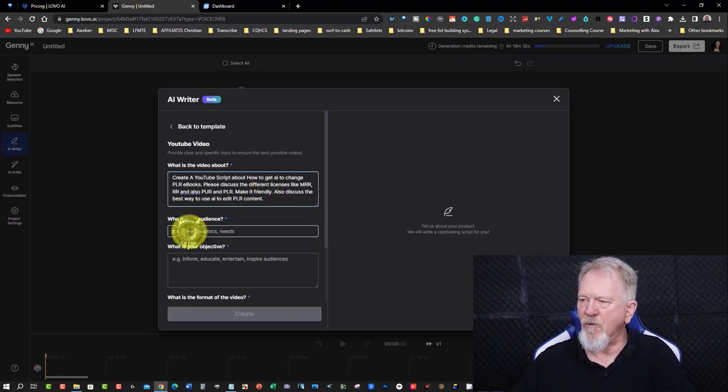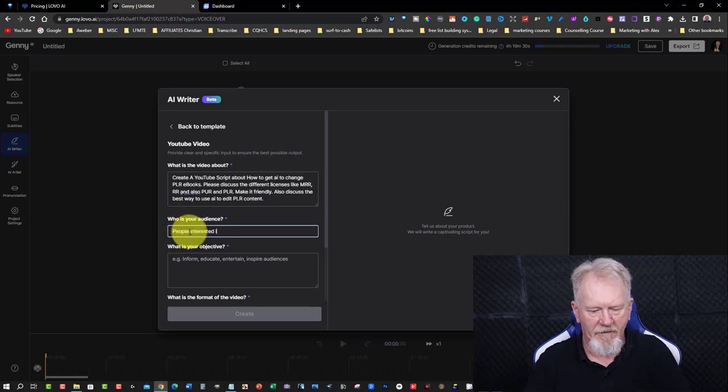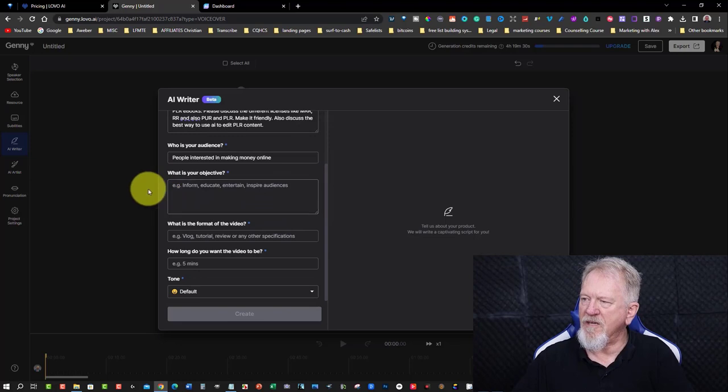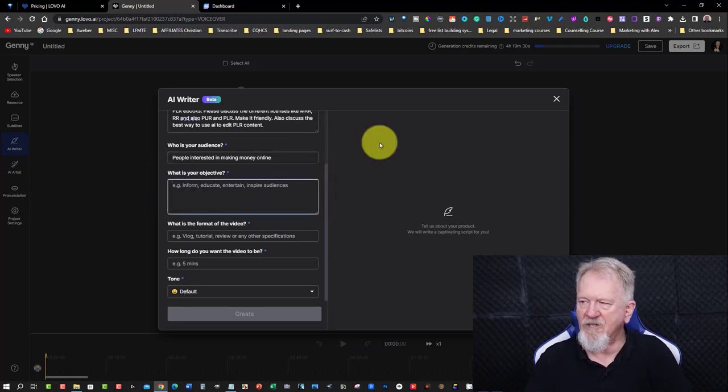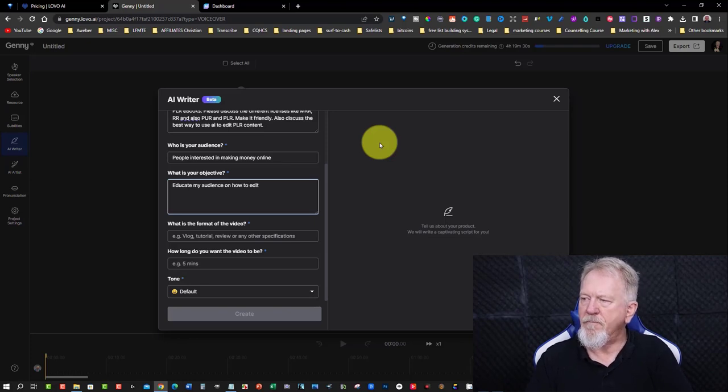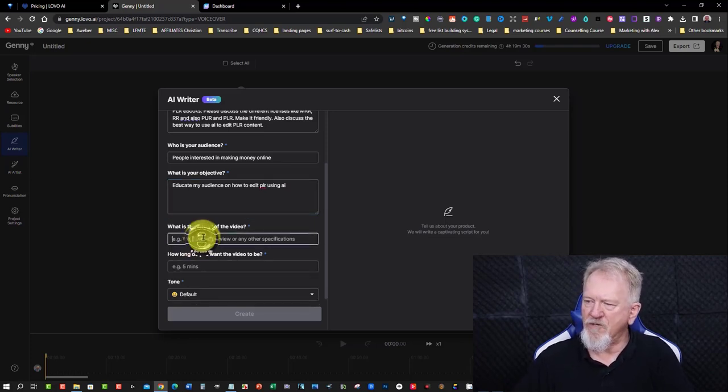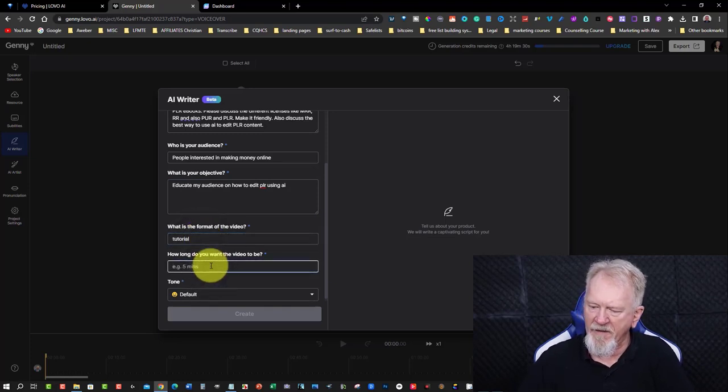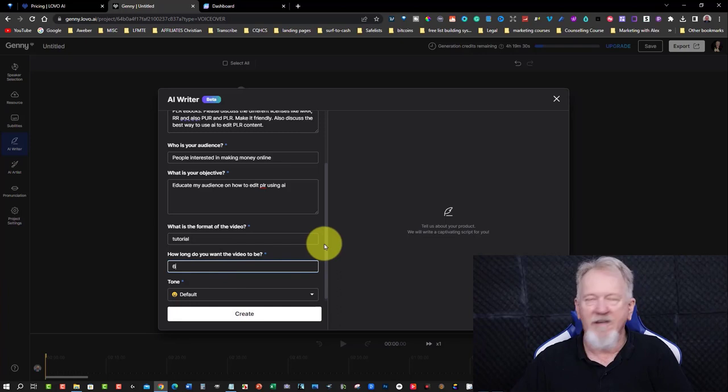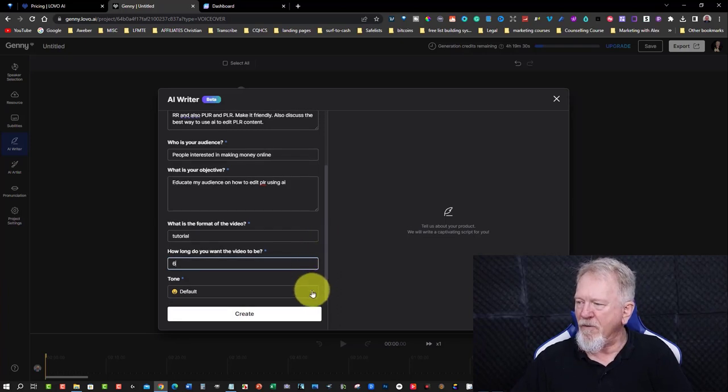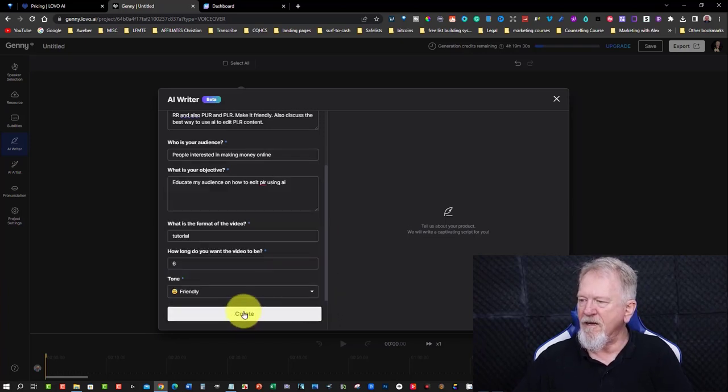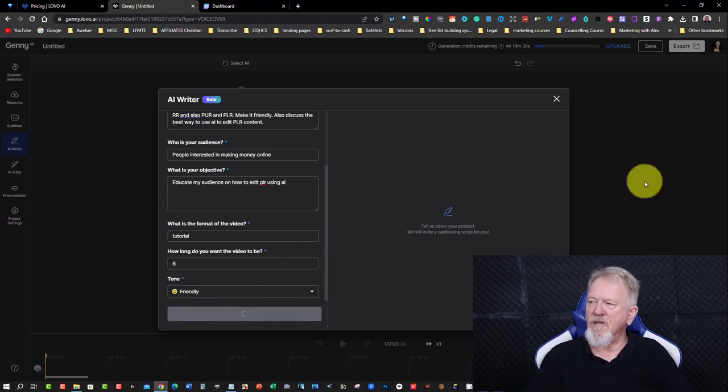Also, discuss the best way to use AI to edit PLR content. So who is your audience? My audience are people interested in making money online. What is your objective? My objective is to educate my audience on how to edit PLR using AI. I'm going to call this one a tutorial. How long? We're going to go for about five minutes on this one. I'll make it about six or seven minutes. I'm going to make it six minutes. It won't necessarily create a six-minute video, and we're going to be making this one friendly. Now, just hit create, and it'll create the script for us.